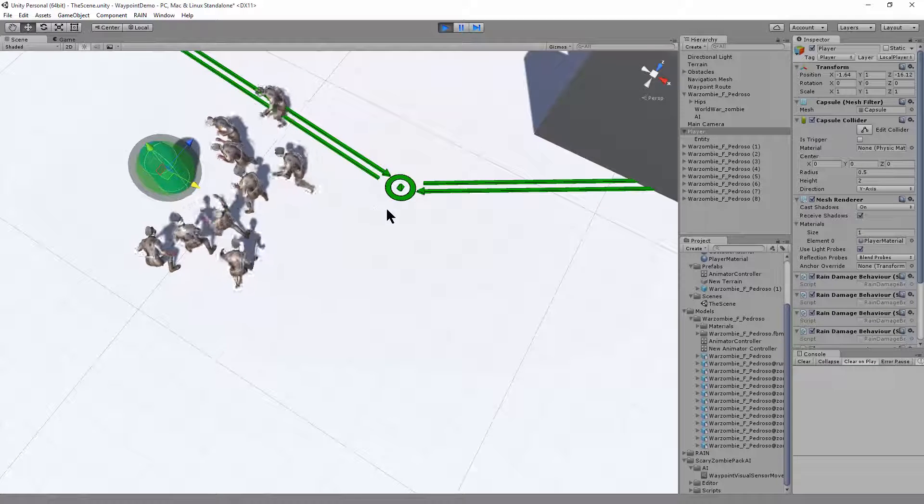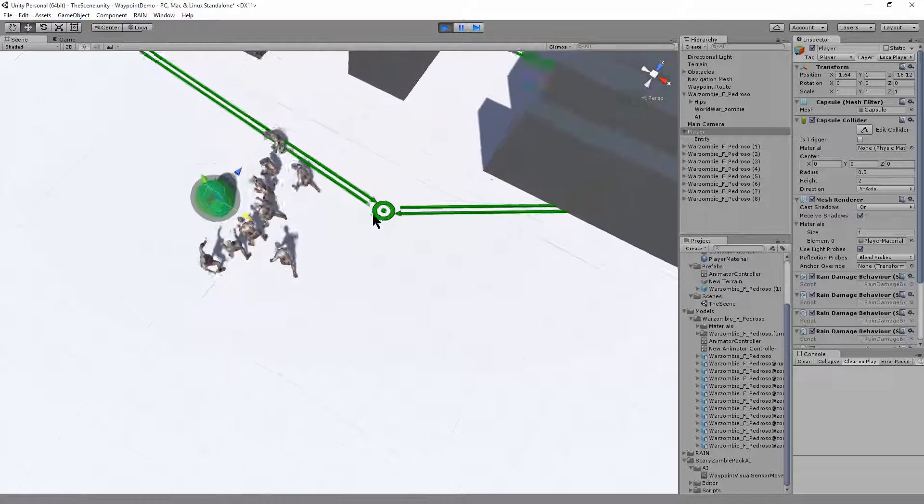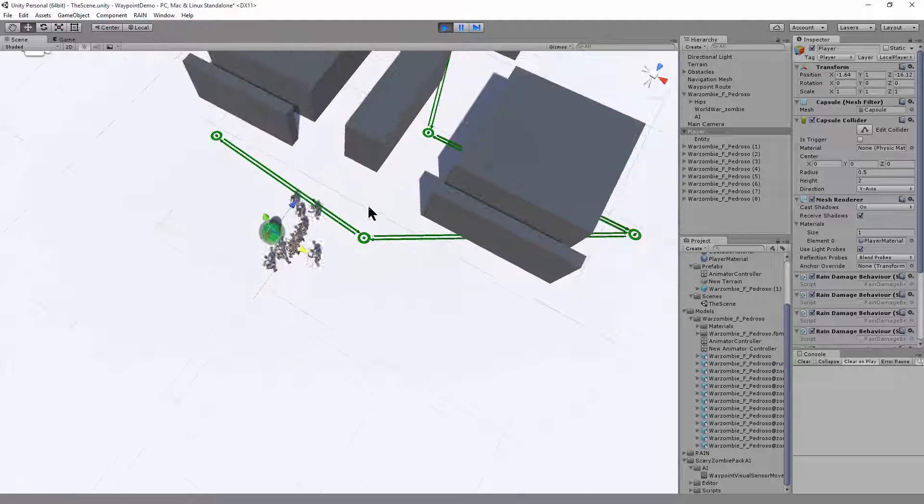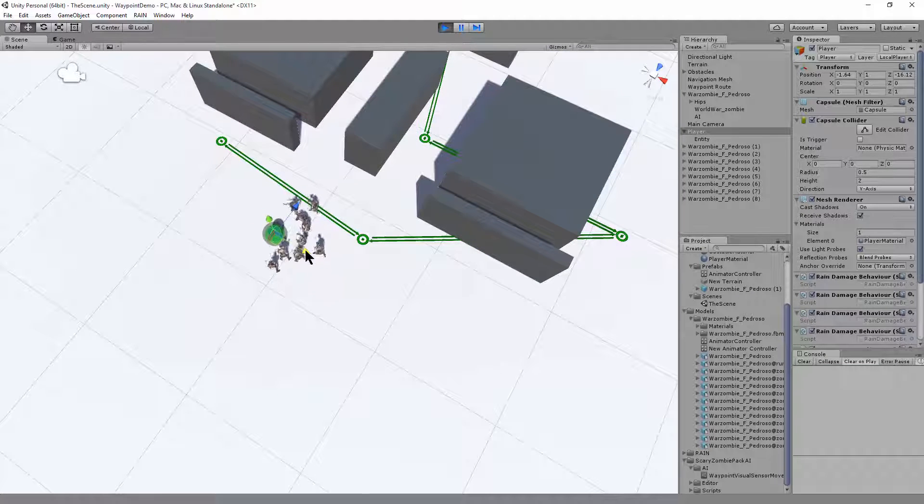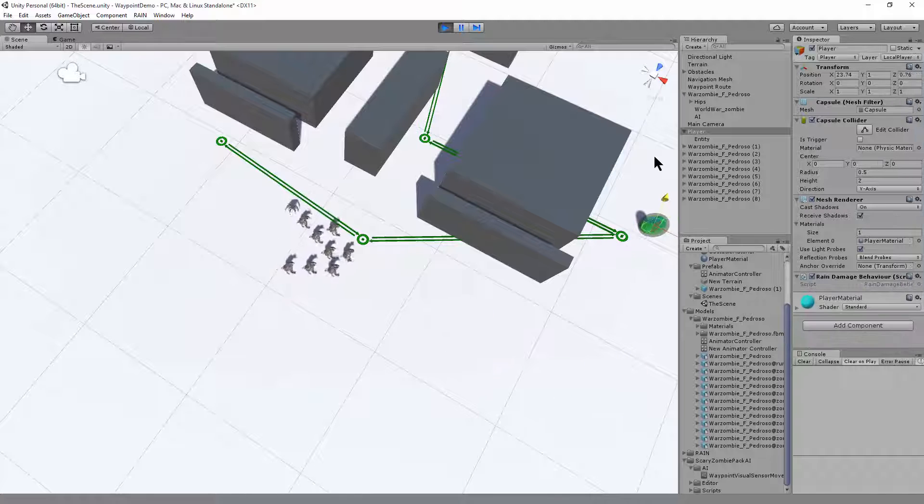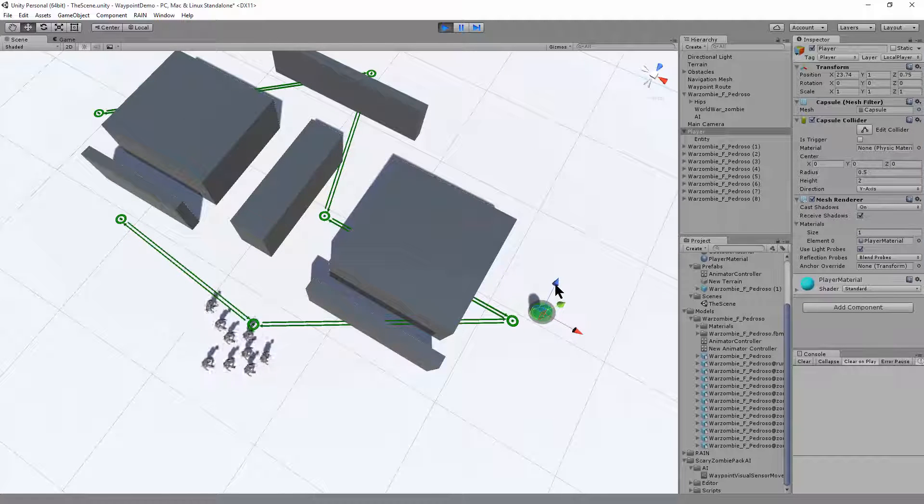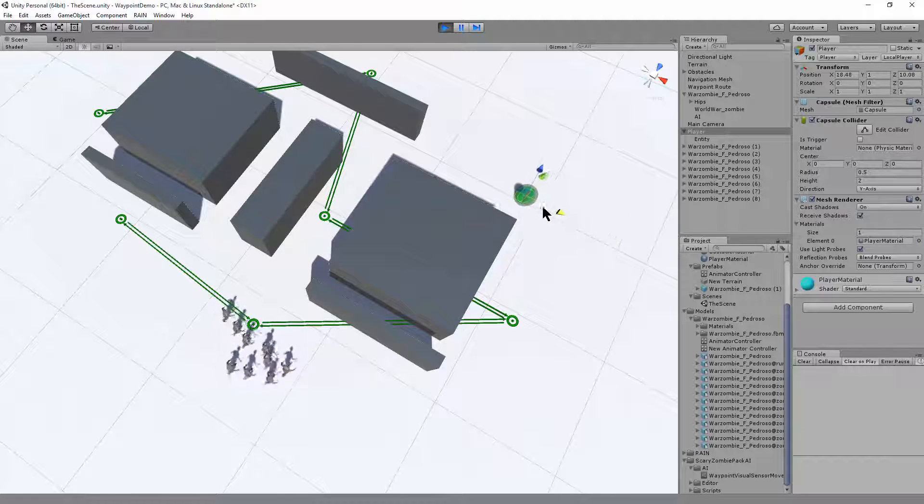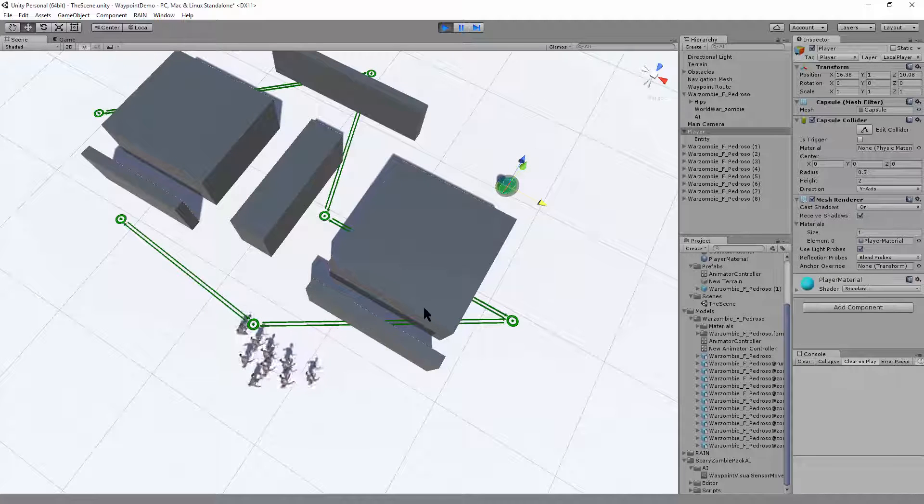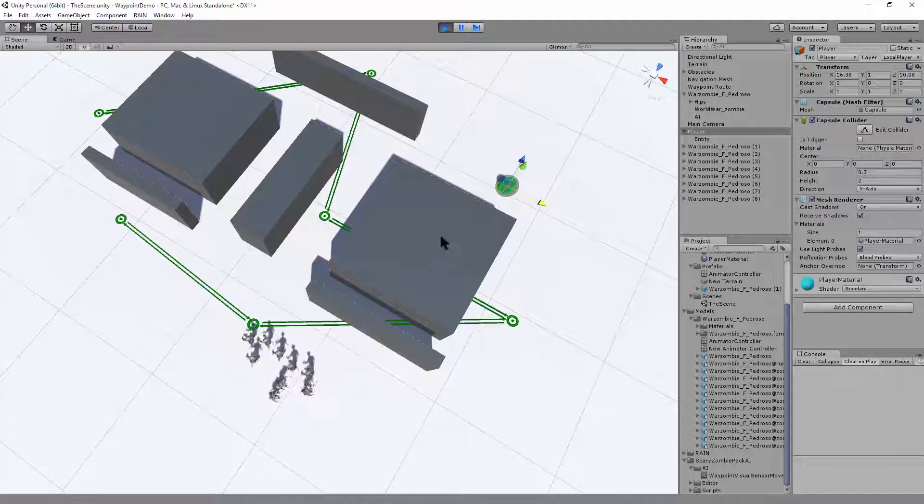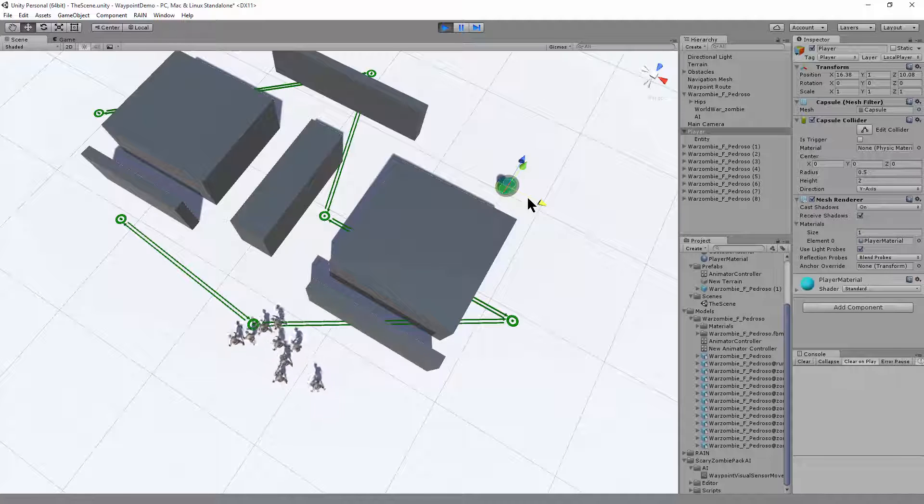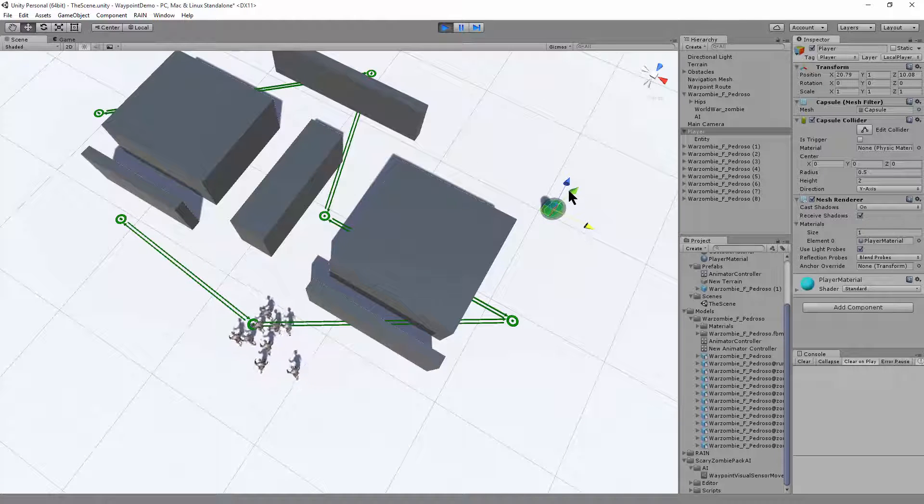There's also a navigation mesh here. So if the player goes out of sight around the corner after an interval, they'll resume back to their waypoint navigation. So I'm hiding behind this obstacle. You can see that they've gone to do their zombie thing.